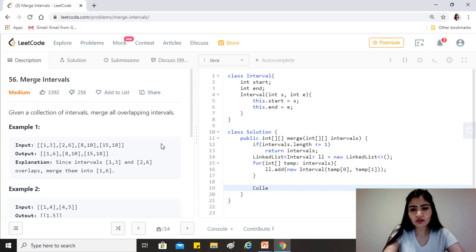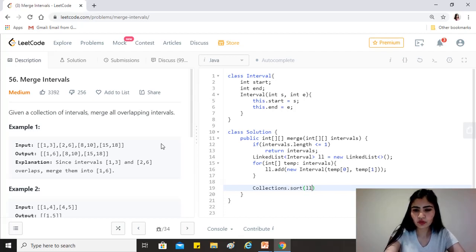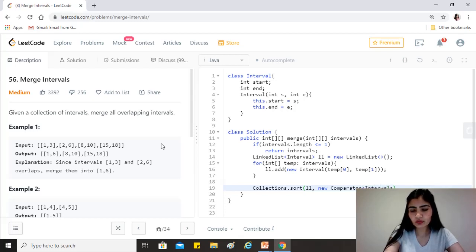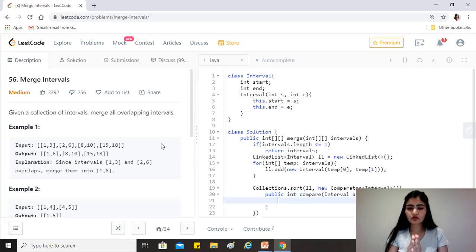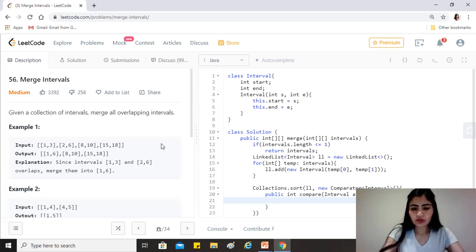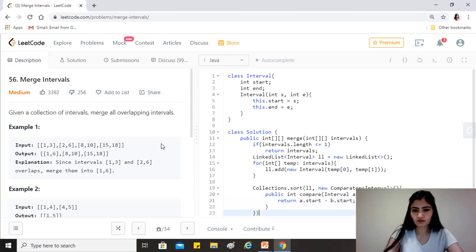Our next target is to sort it, so we'll use Collections.sort and override the Comparator method. We override the compare method which deals with Interval objects. Since we want to sort on start time in ascending order, we just return a.start minus b.start. That sorts the linked list by start point.